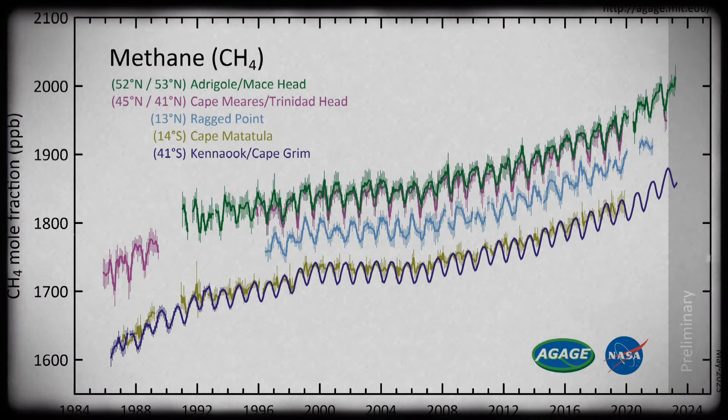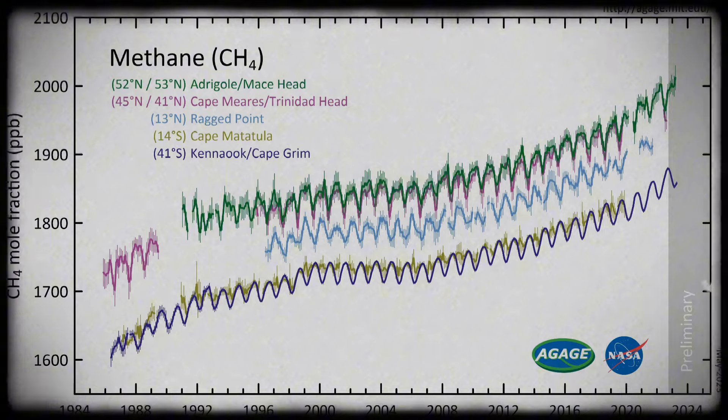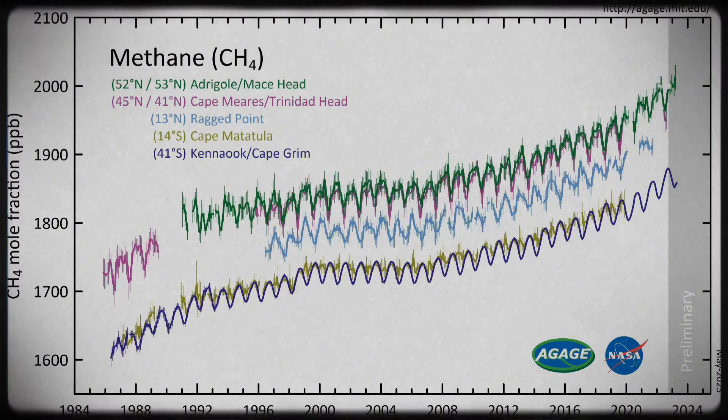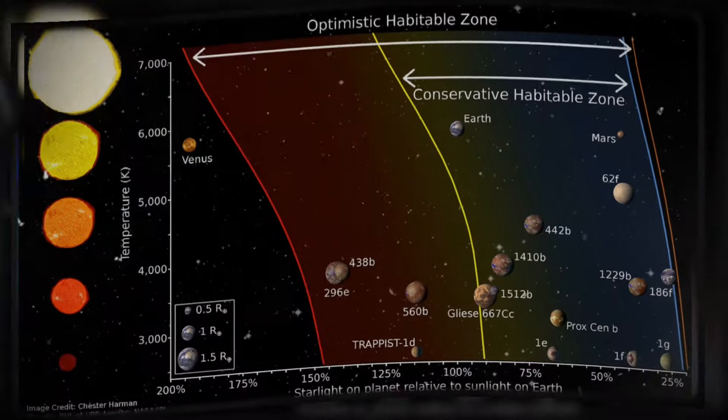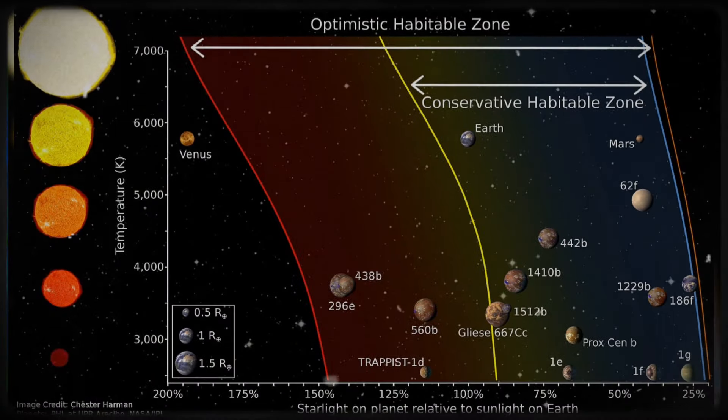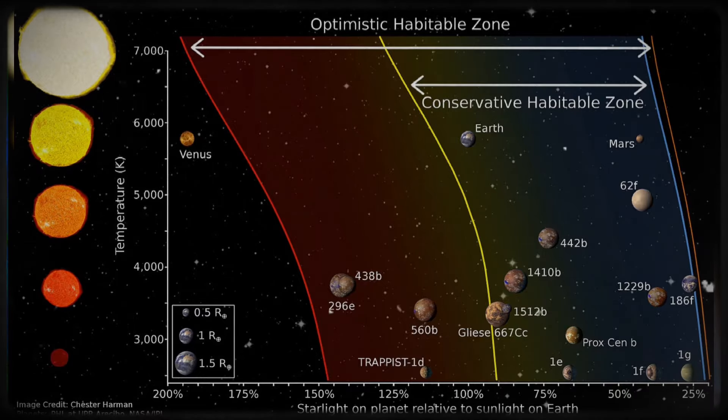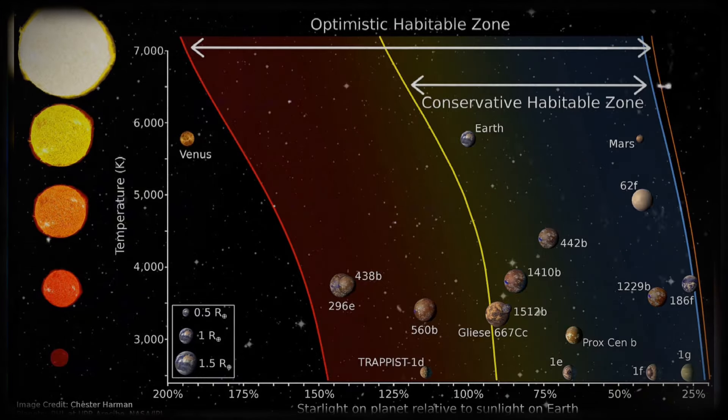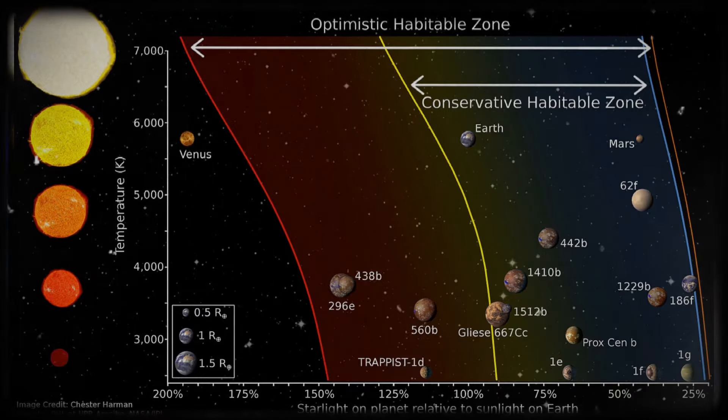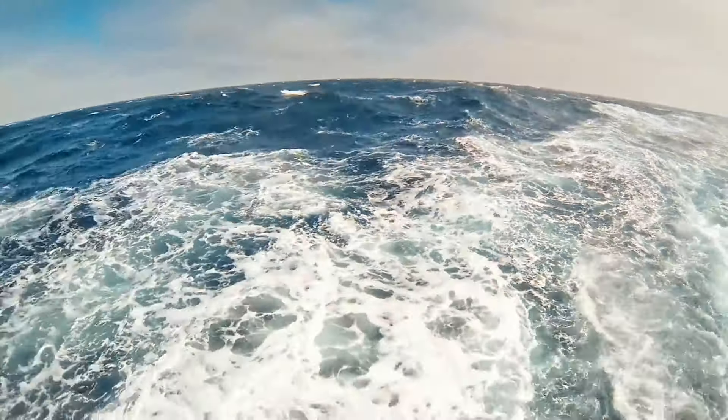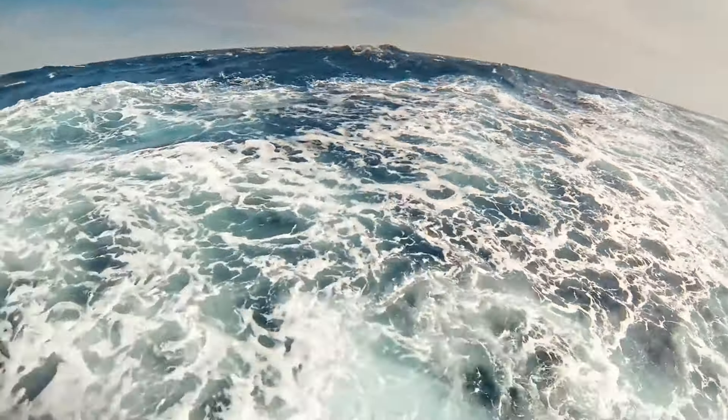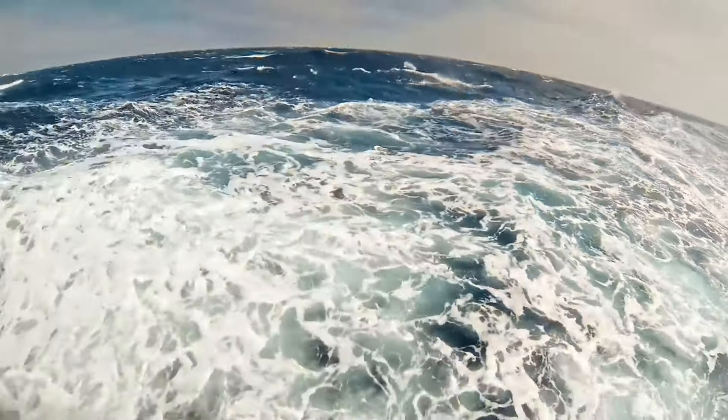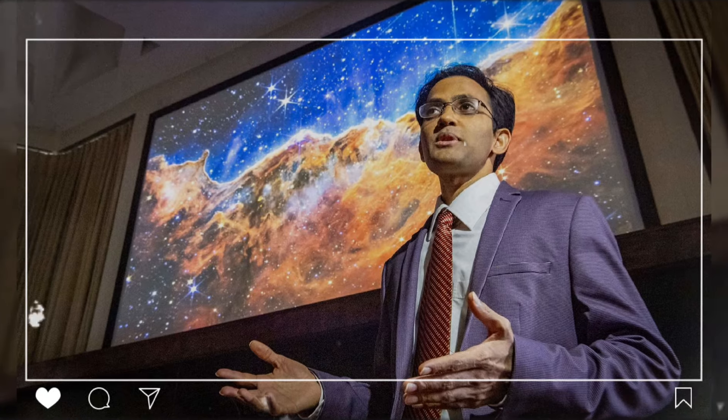Their results showed there's methane and CO2 in the atmosphere of this distant world, but not much ammonia. According to some theories, a big planet like K-218b would only have this mix of gases if its atmosphere was reacting with water below. This led to the idea that K-218b might have a huge ocean, even bigger than any on Earth. But Professor Madhusudhan's observations went even further.